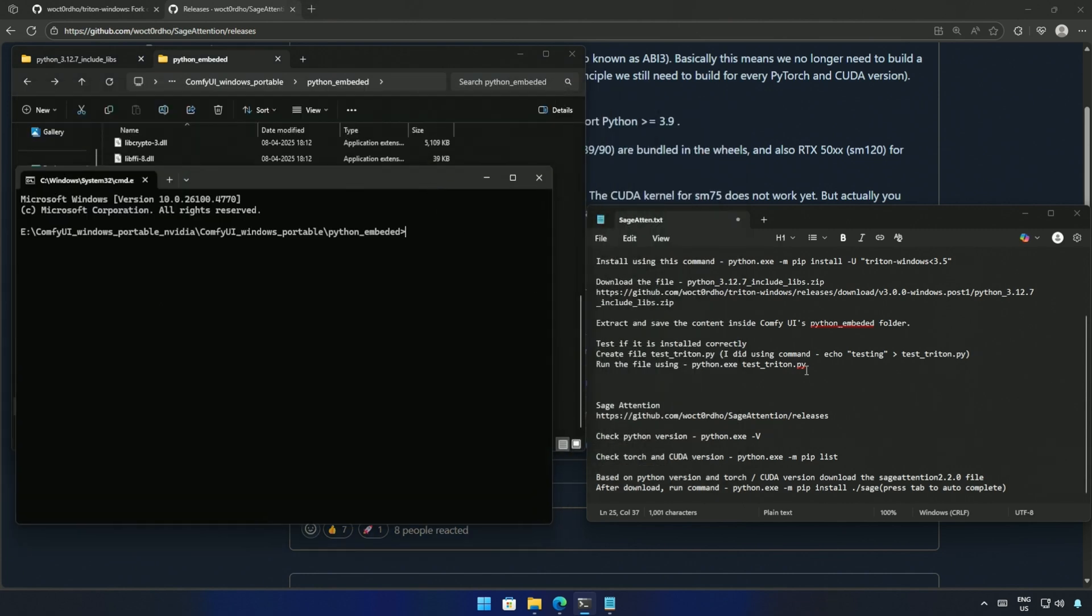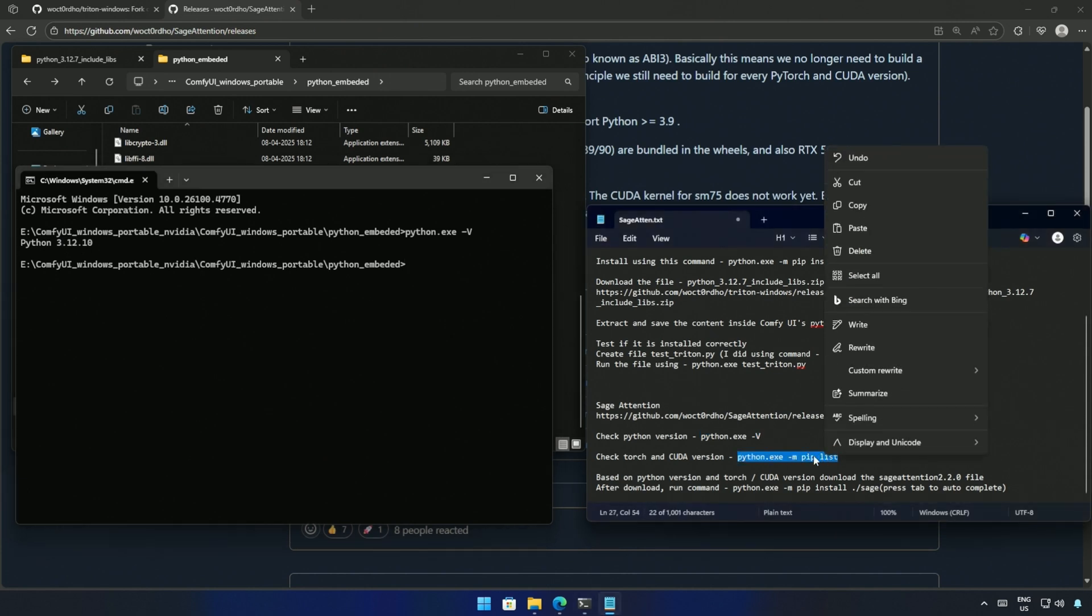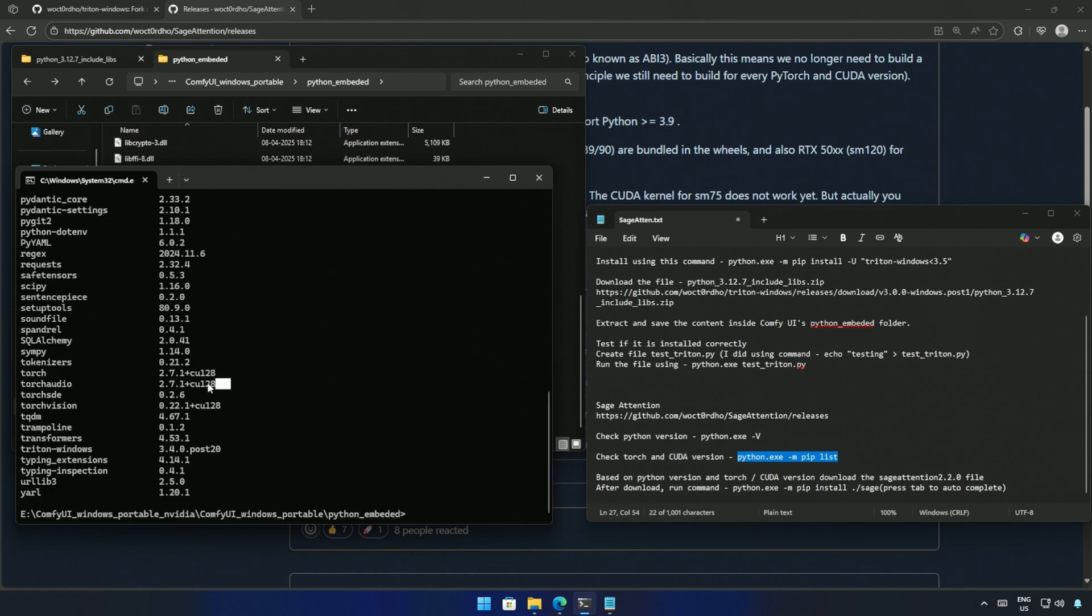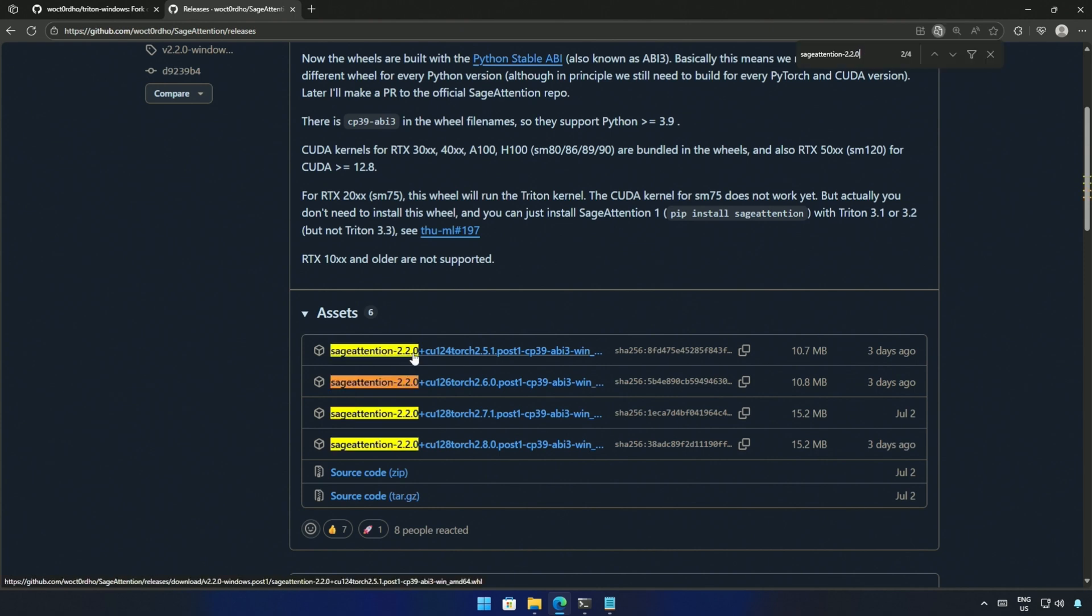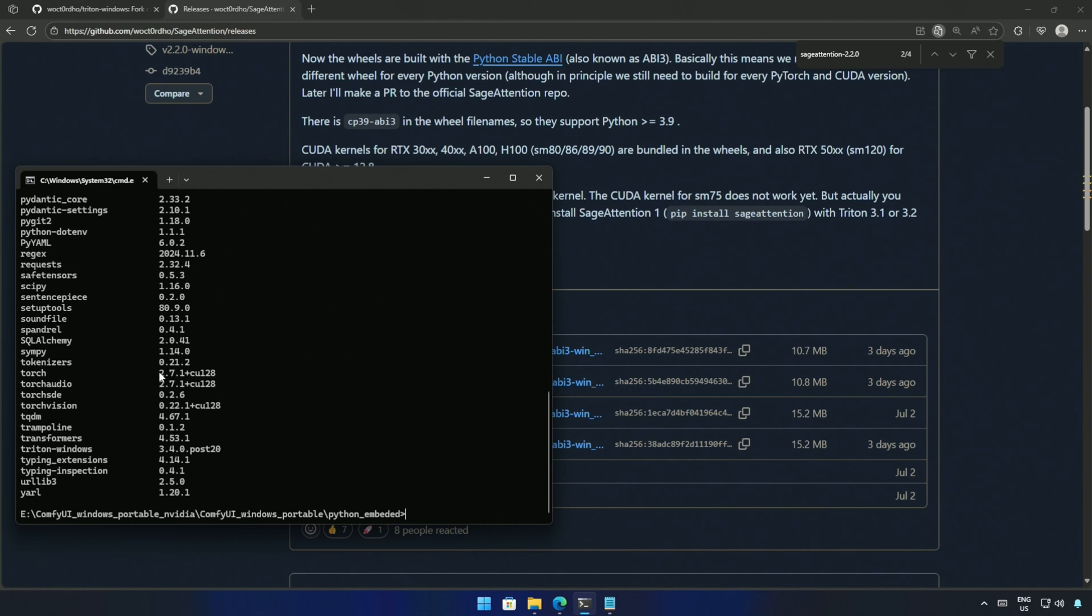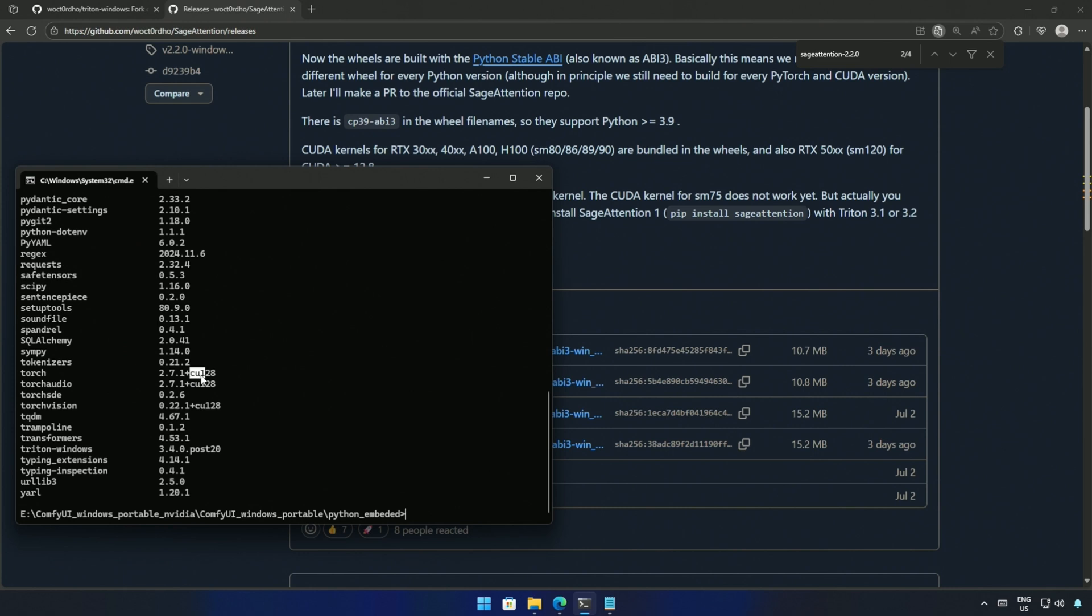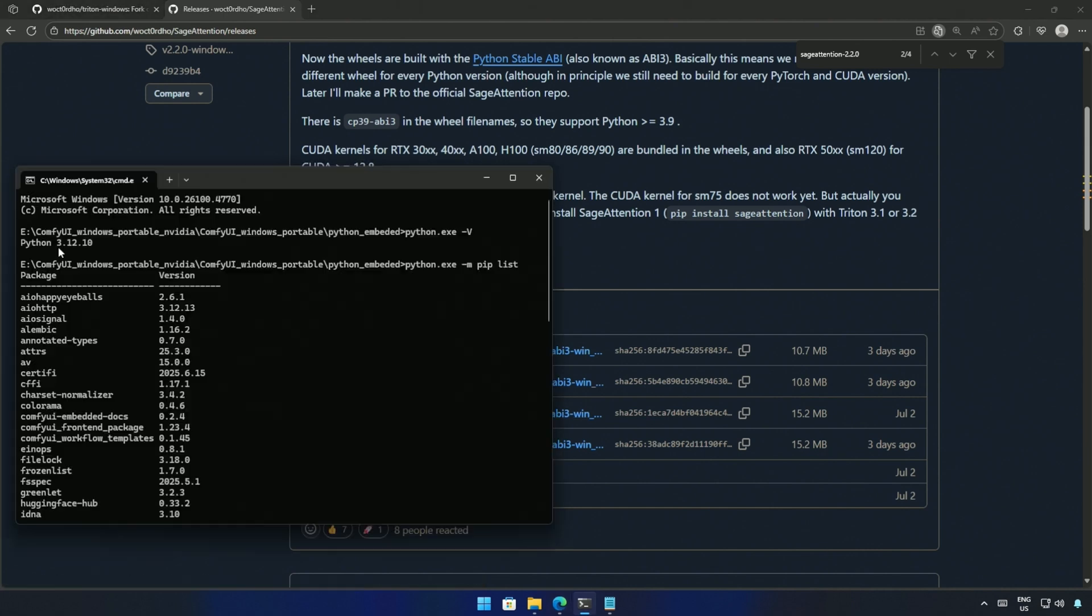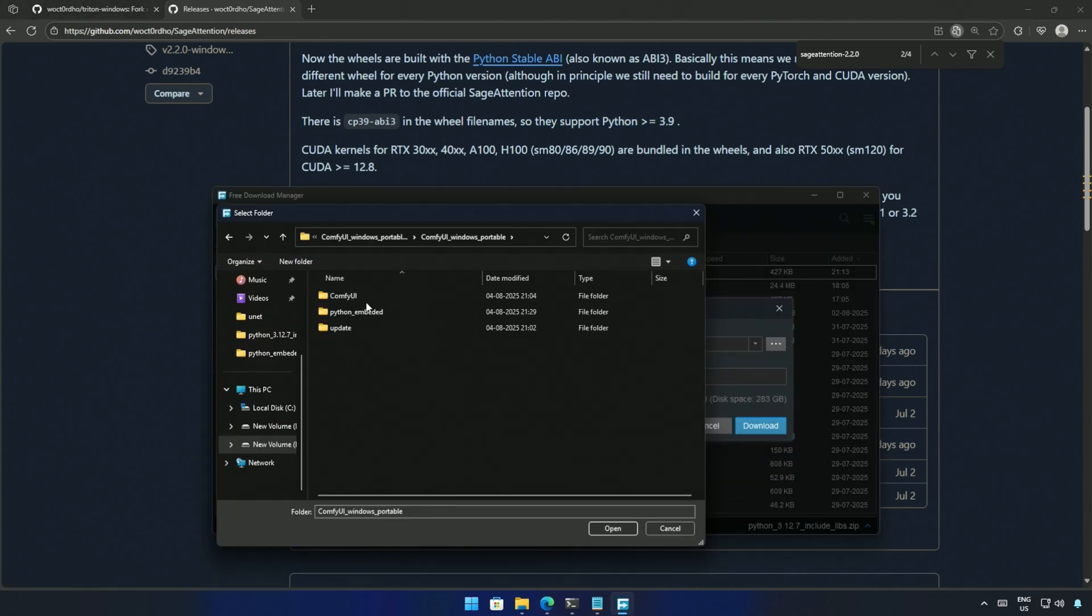To do so, I will check the Python version and Comfy UI using this command. The version I have is 3.1.2. Next, I will check the version for Torch and Cuda using this command. And here it shows the version for both packages. I need Sage version 2.2. The remaining details should match the packages in Comfy UI. The package Torch is version 2.7, which matches here. And this CU is for CUDA 1.28, which matches this file. This CP39 is also something I should be looking at. My Python version is 3.12. And here it says CP39 supports all Python versions greater than 3.9. So, I will download this file and save it inside the Python Embedded folder.